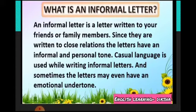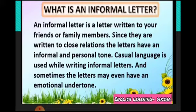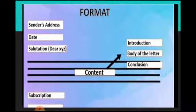What is an informal letter? An informal letter is a letter written to your friends or family members. Since they are written to close relations, the letters have an informal and personal tone. Casual language is used while writing informal letters, and sometimes the letters may even have an emotional undertone.